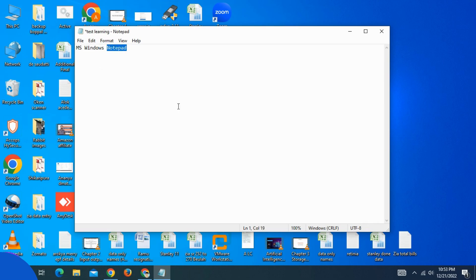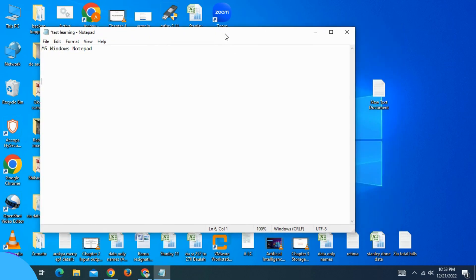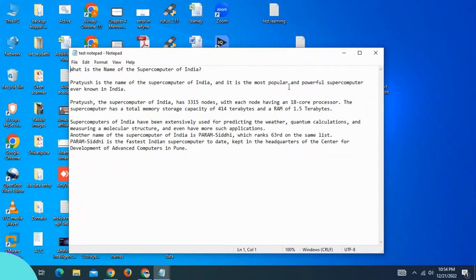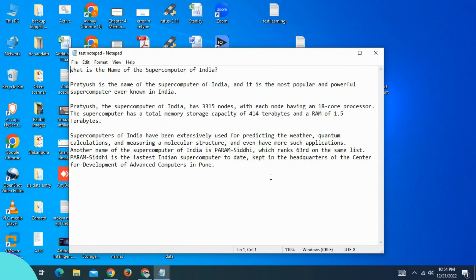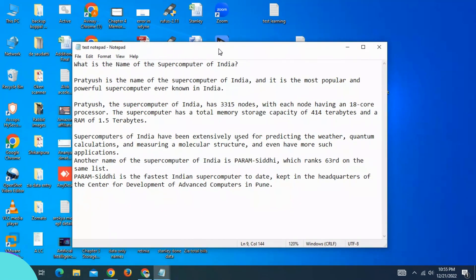Notepad is the basic text editor. I will type the topic in the first step and type the text in the second step. For example: What is the name of the Supercomputer of India?